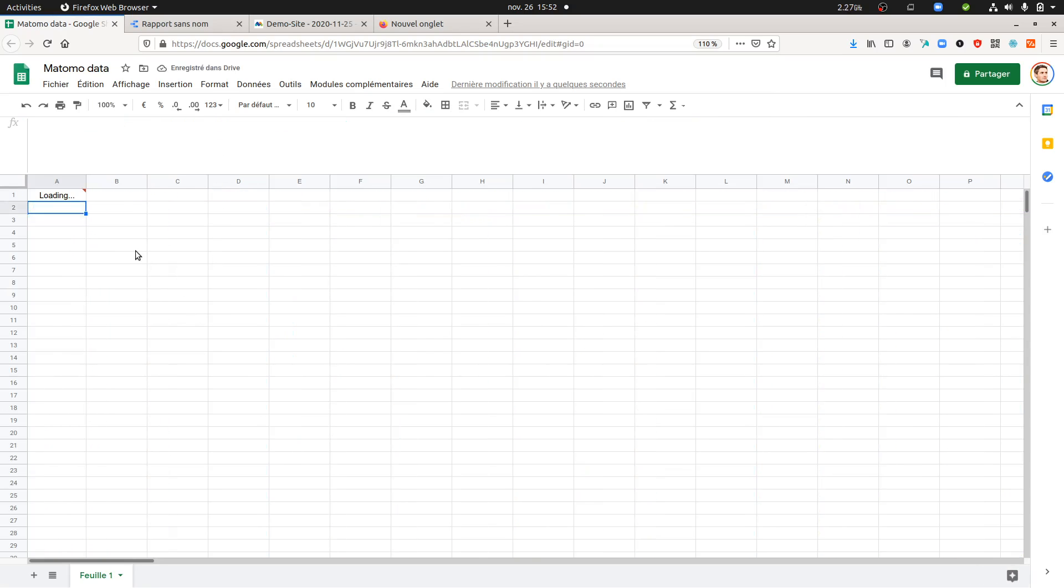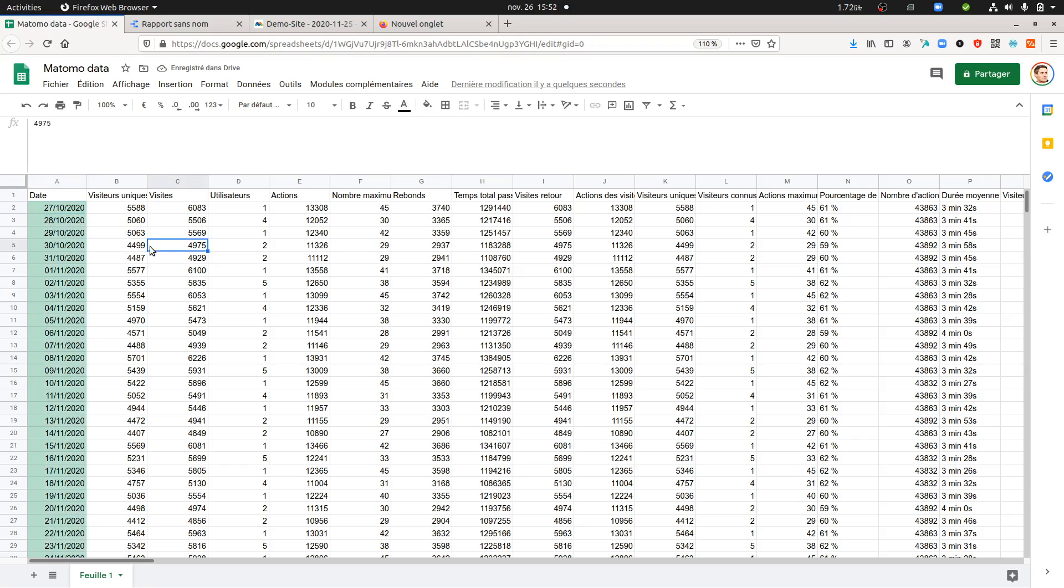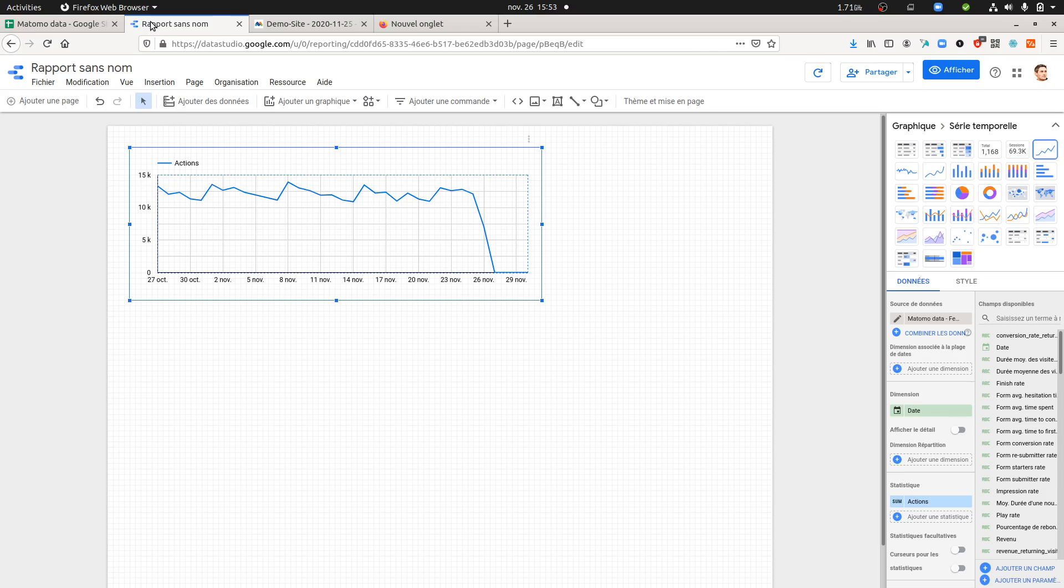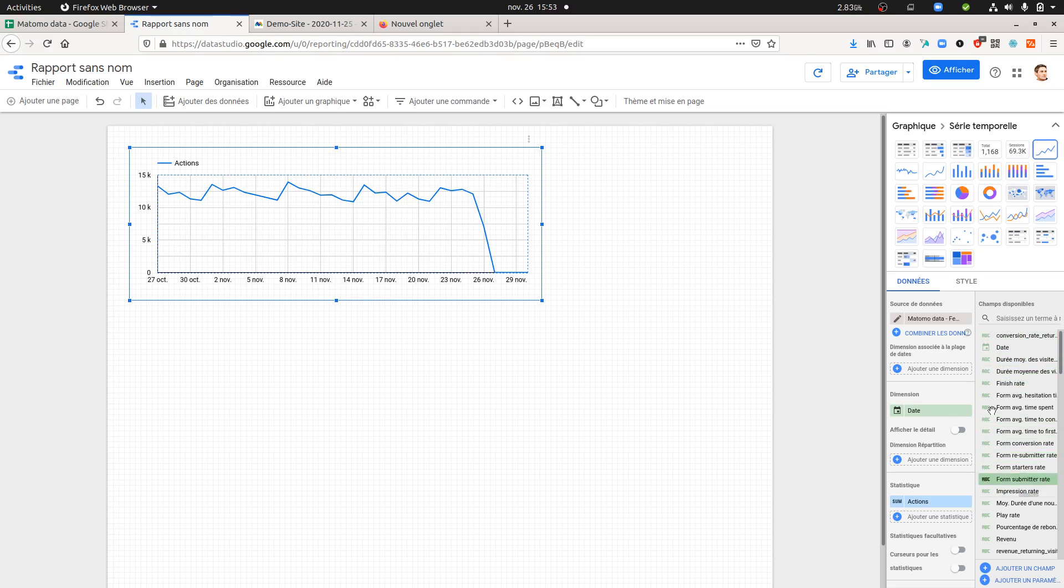Then you start to be happy because, as you can see, the data is the one that you want. Once done, you go within your Google Data Studio, connect it to the spreadsheet, which is nothing complicated, and then you're going to get all those metrics and dimensions over here.